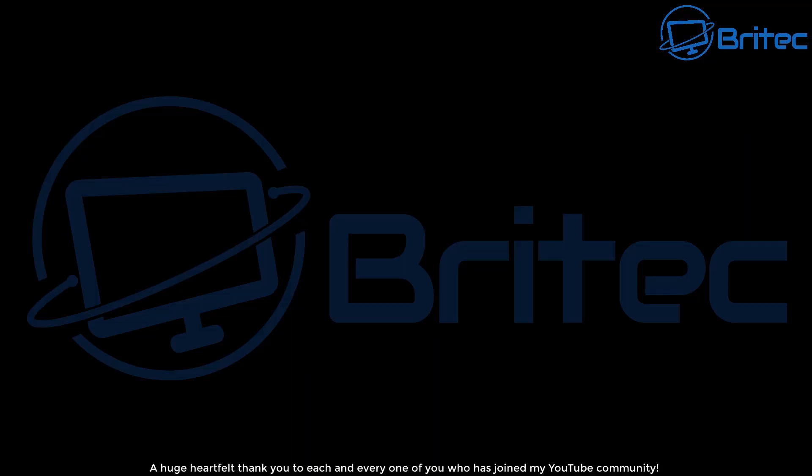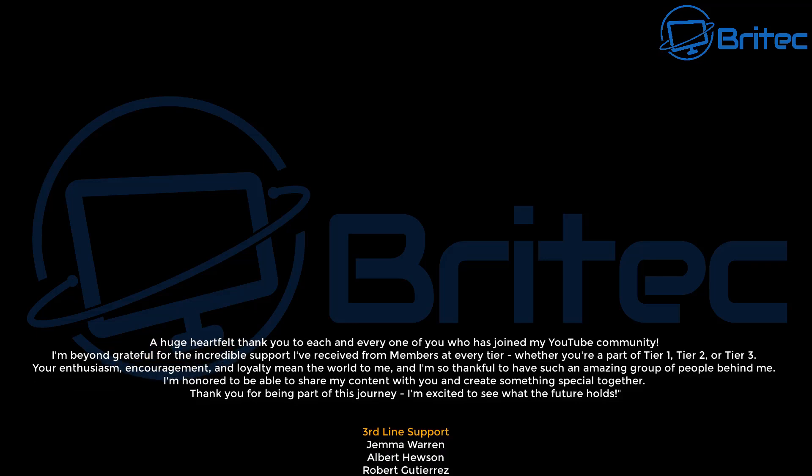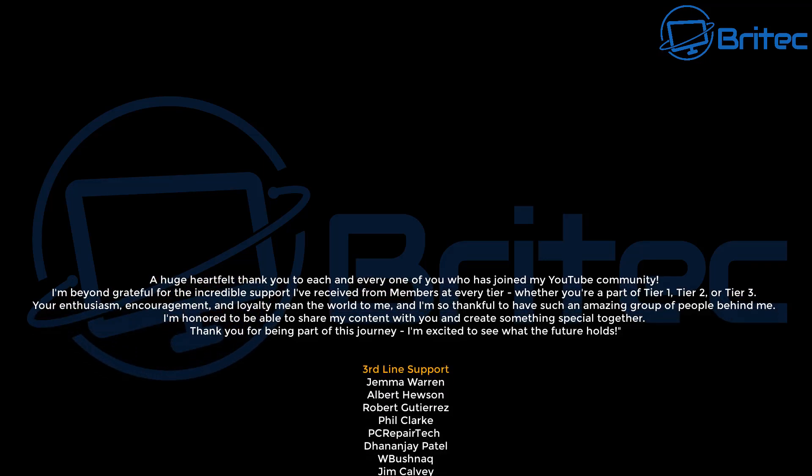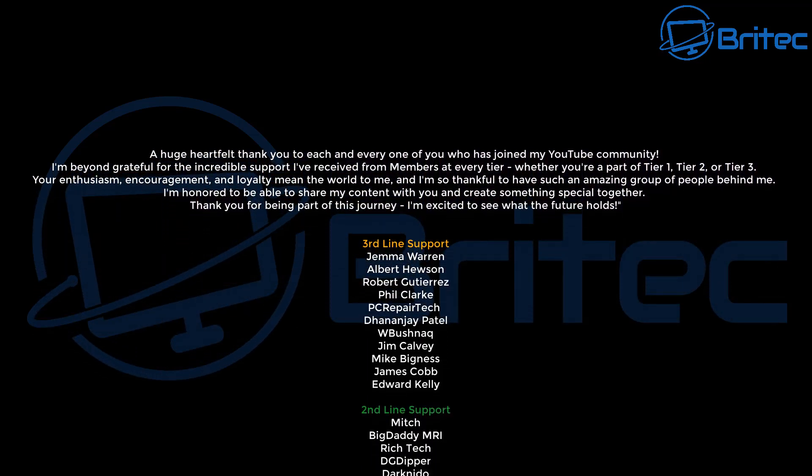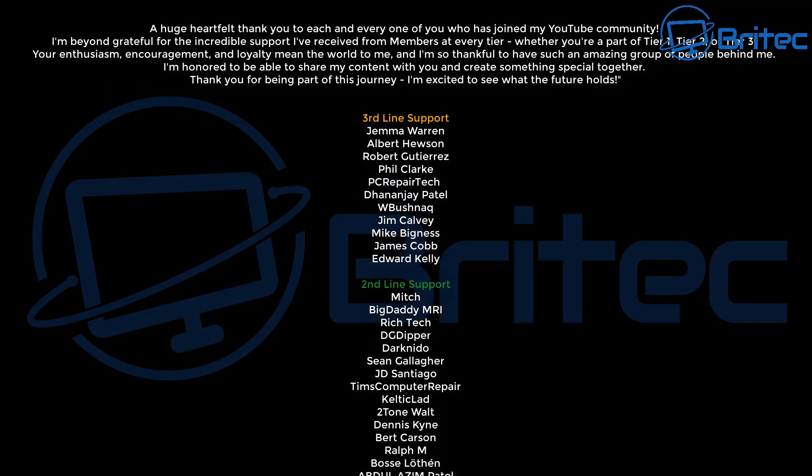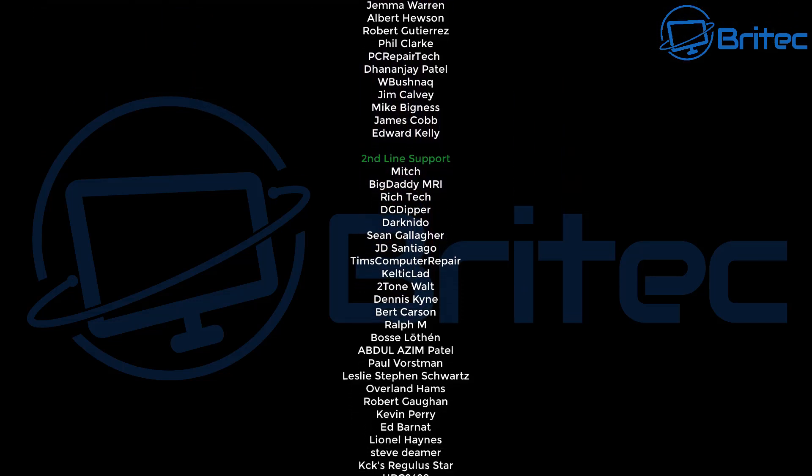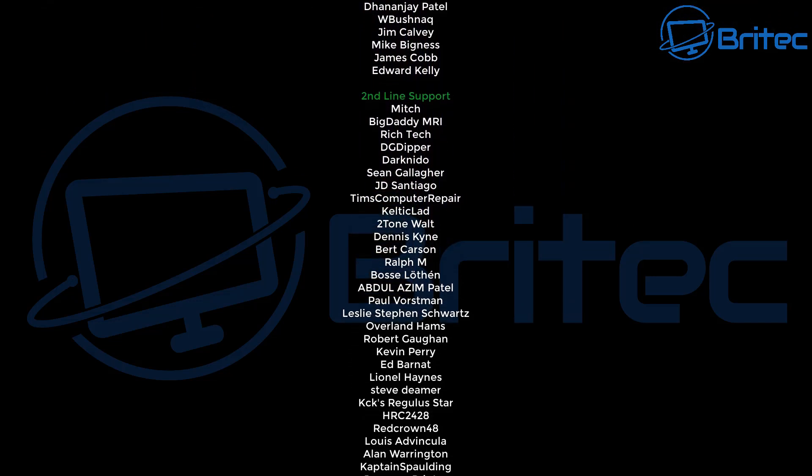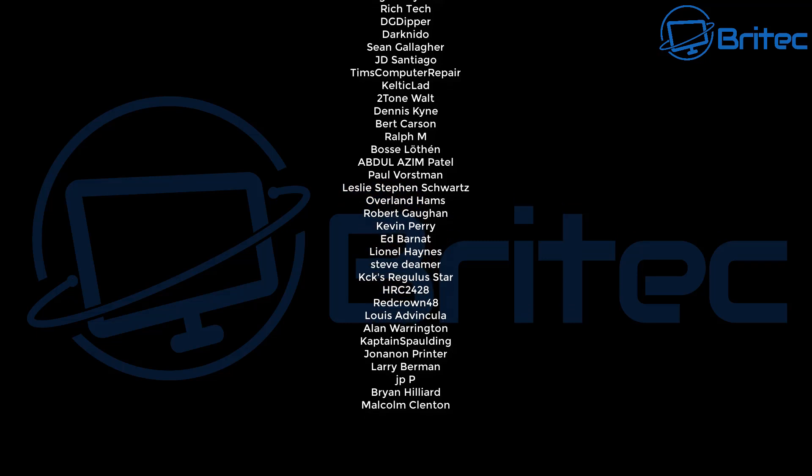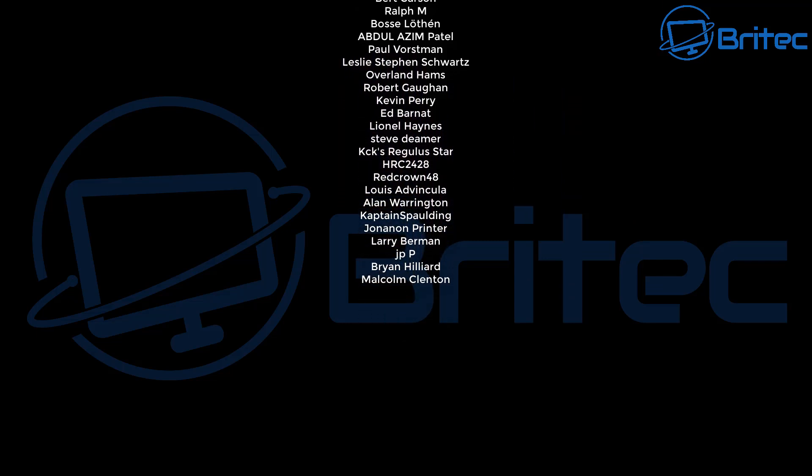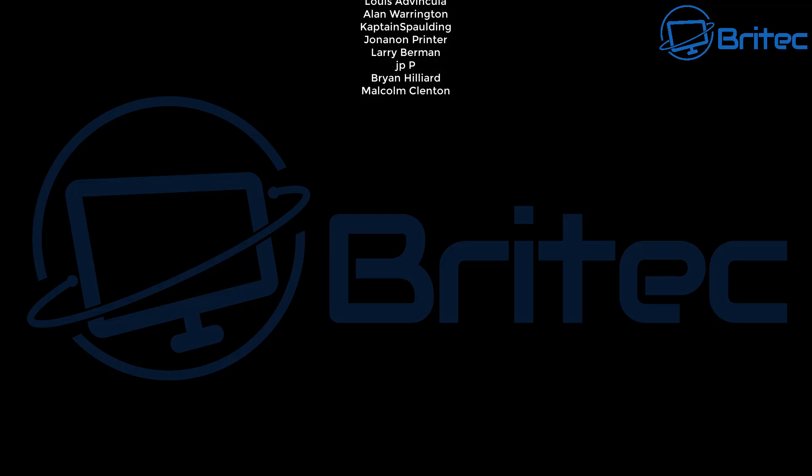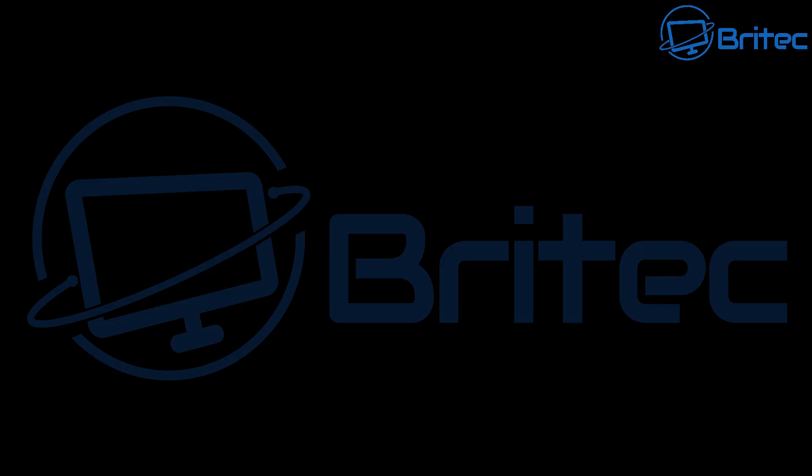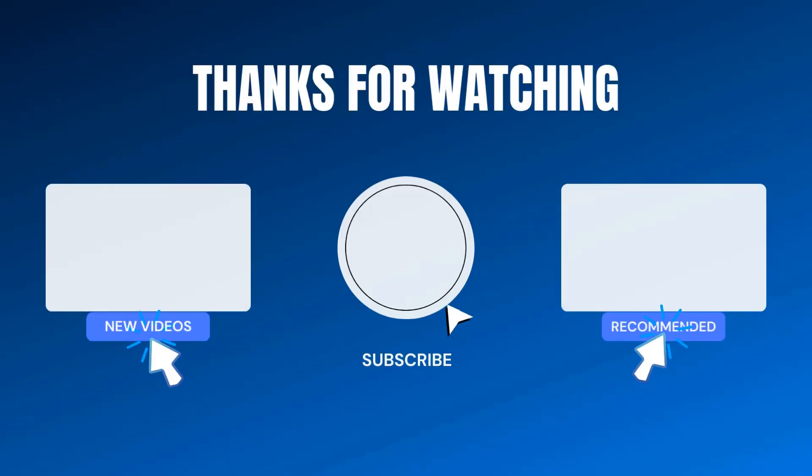Let me know your thoughts in the comments section down below. My name has been Brian from brighttechcomputers.co.uk. Just want to say a quick shout out to all my YouTube members, whether you're Tier 1, Tier 2 or Tier 3. I really do appreciate the support. If you haven't joined our Discord server yet, the link is in the video description. It's a brand new Discord server. I shall see you over there for a chat or I'll catch you in the next video. Bye for now.